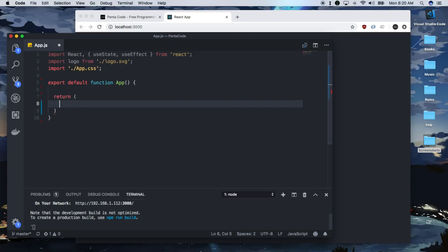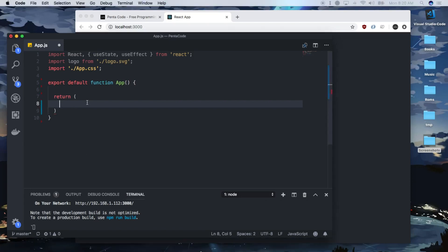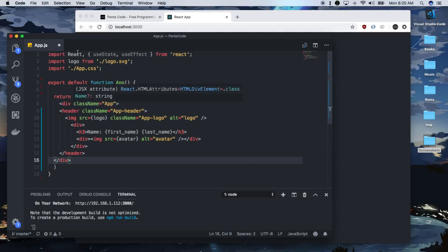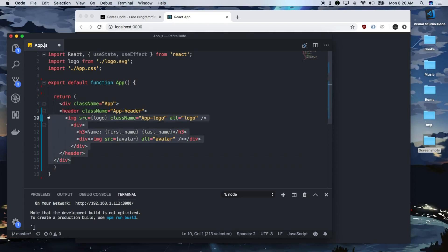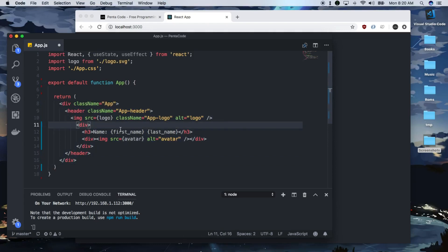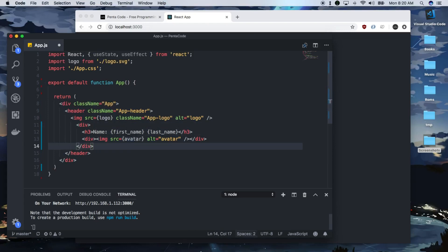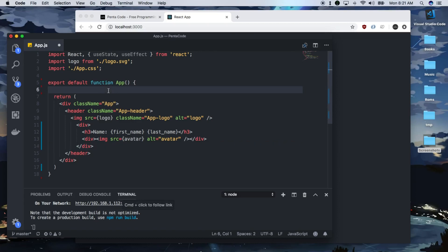For us, I'm going to just copy what we had over there, back in here. Now, we need to set these values, first name, last name, avatar. They need to come from some sort of function call that goes out to the endpoint and get the data.